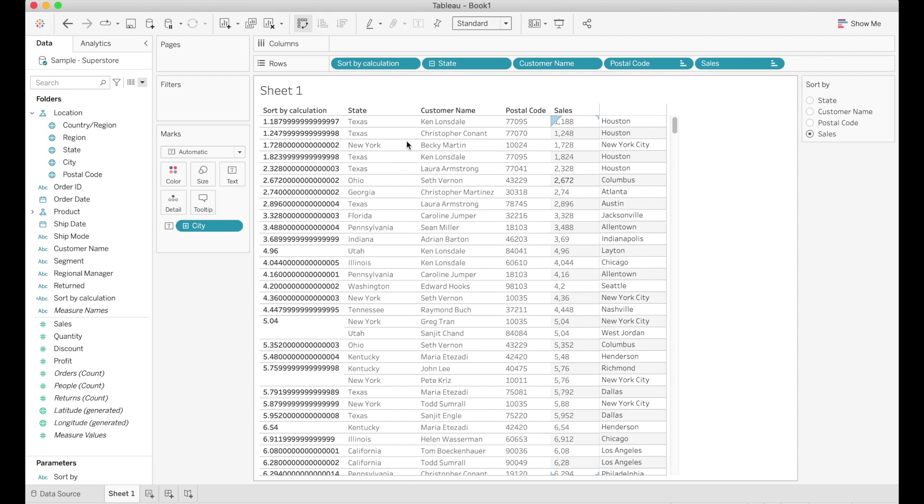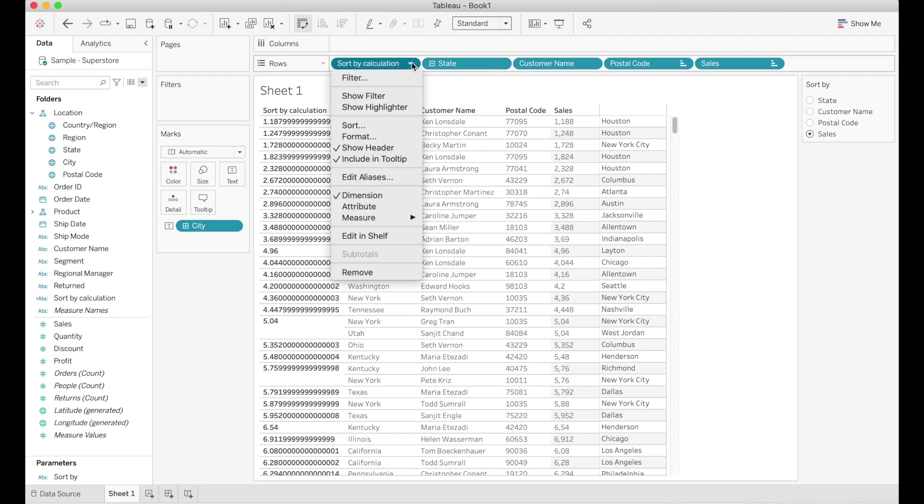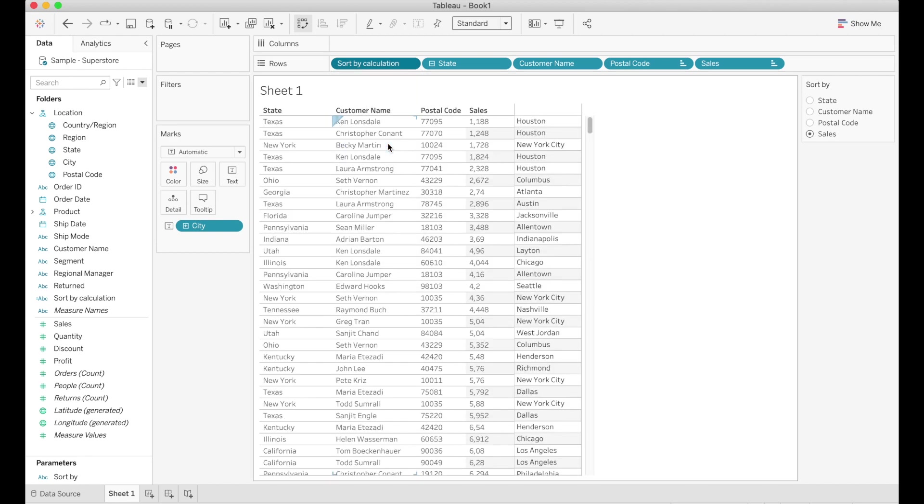And last but not least of the steps is to go ahead and hide the header for the sort by calculation. We need it there but we don't need to see it and especially our end user doesn't need to see it. And now we have the same table as at the beginning but we have the added ability to show the table ordered by what we want.